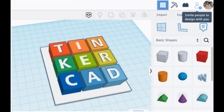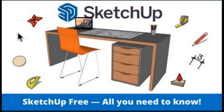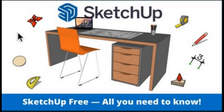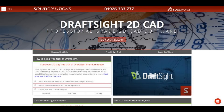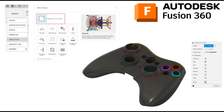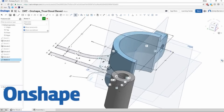So the ones that stand out for me? For beginners, I would say Tinkercad — it stands out for its simplicity and accessibility. SketchUp Free is another good option, offering an intuitive interface. For intermediate users, FreeCAD is a versatile platform, and DraftSight is brilliant for 2D drafting skills. For more advanced users, it really has to be something like Fusion 360 or Onshape.